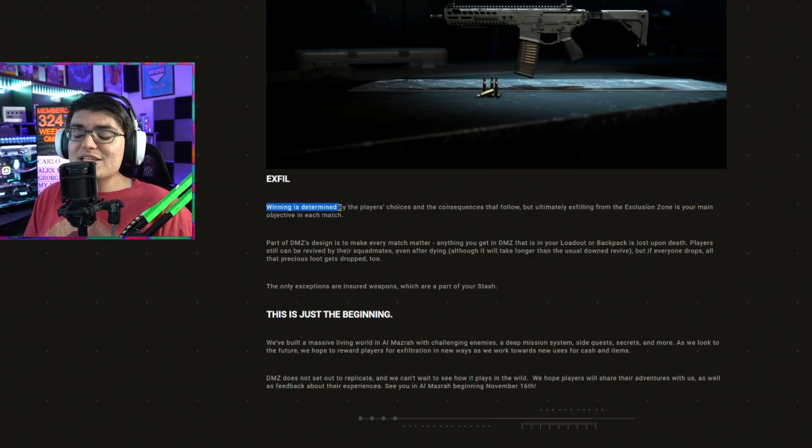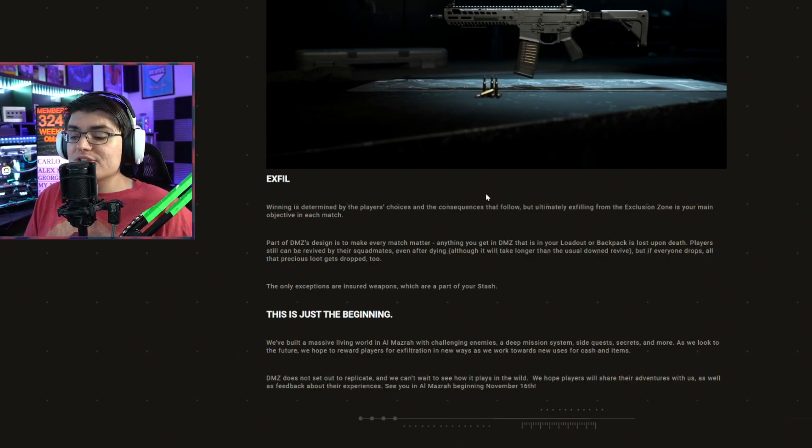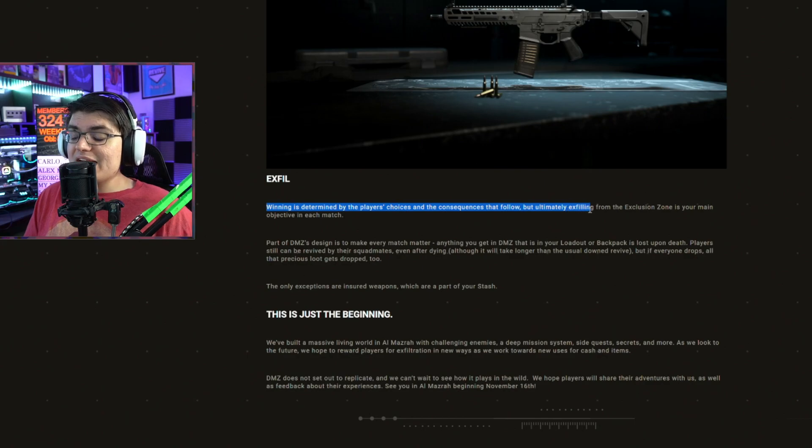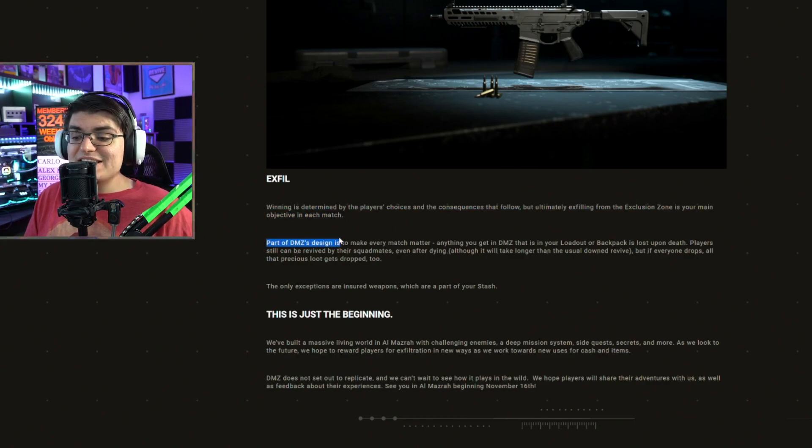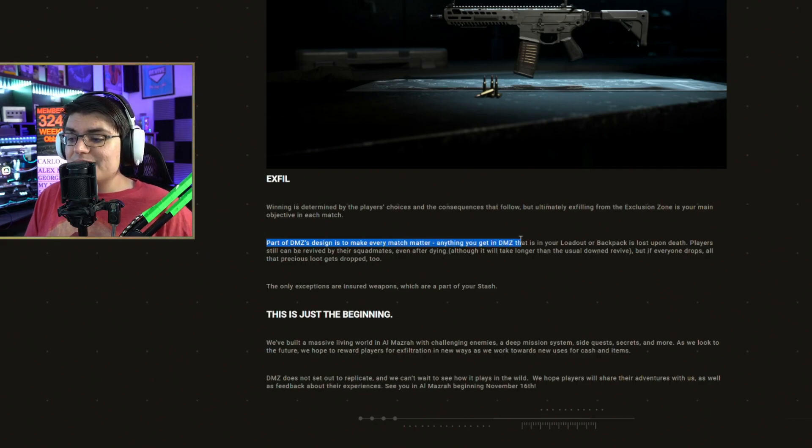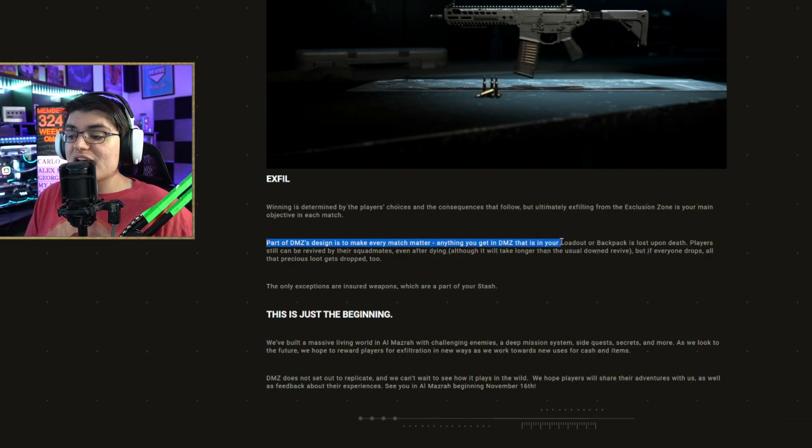Exfil. Winning is determined by the player's choices and the consequences that follow. But ultimately, exfilling from the exclusion zone is your main objective in each match. Part of DMZ's design is to make every match matter.